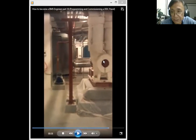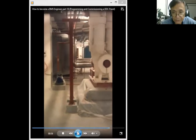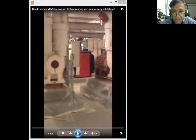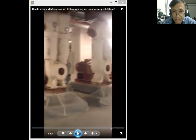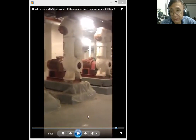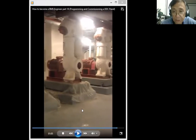As you can see here, those are the big pumps — the big chilled water pumps that deliver the chilled water requirement in this building.